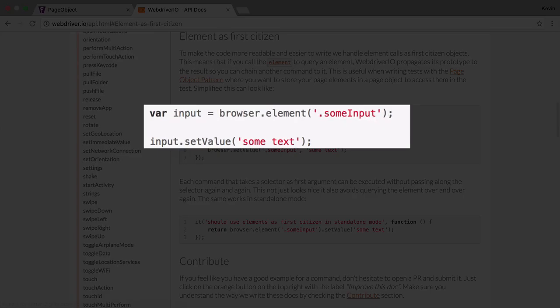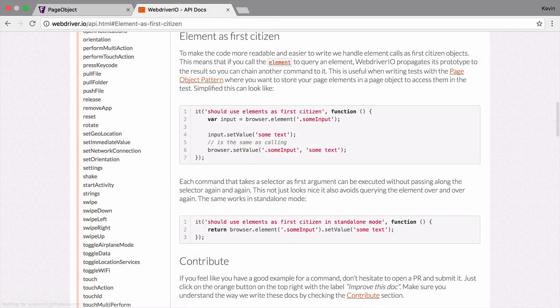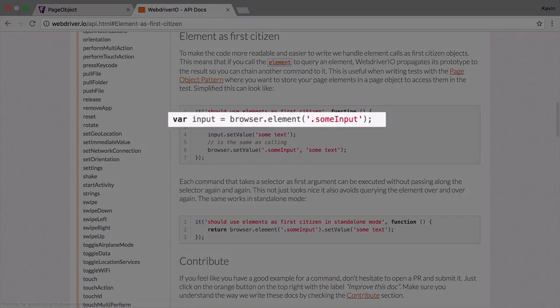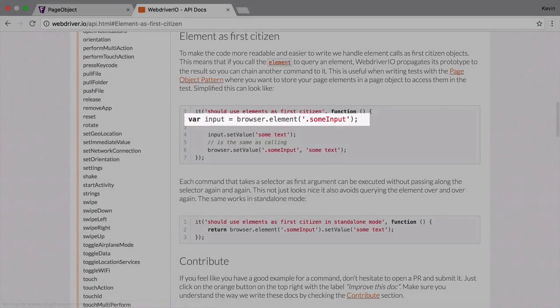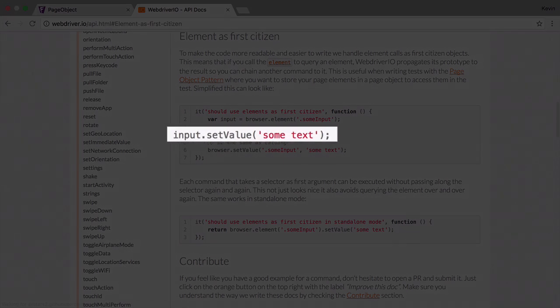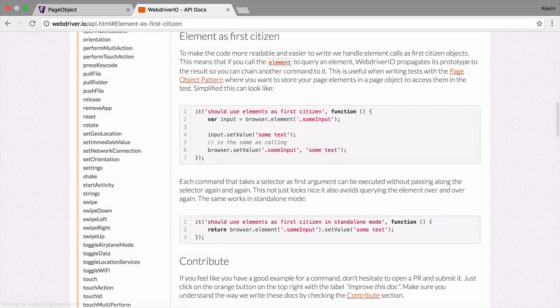The element command fixes that. It allows us to define an element once, then call actions directly on it again and again. To use the command, pass in an element selector and store the returned result to a variable. From there, use the stored reference to take actions, such as setting the element's value or checking its state.